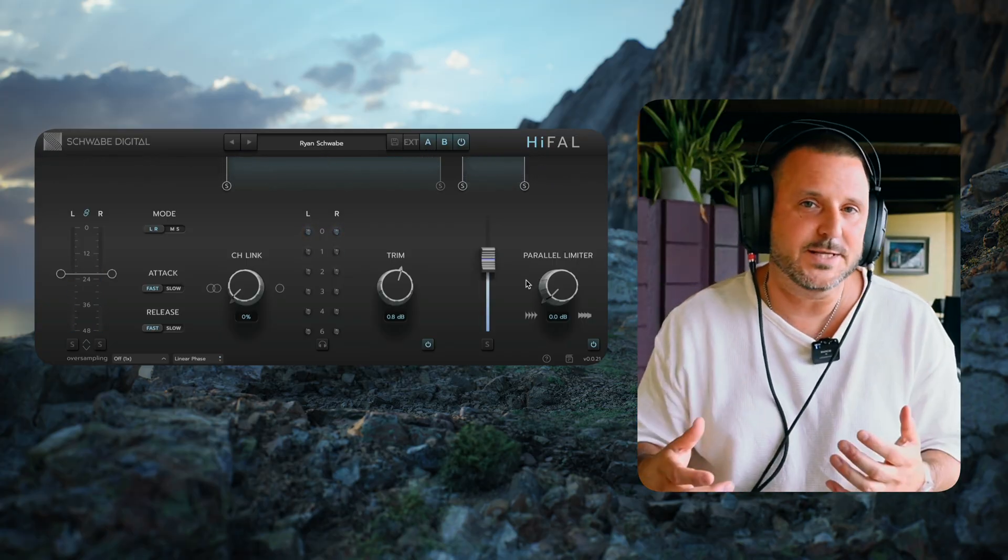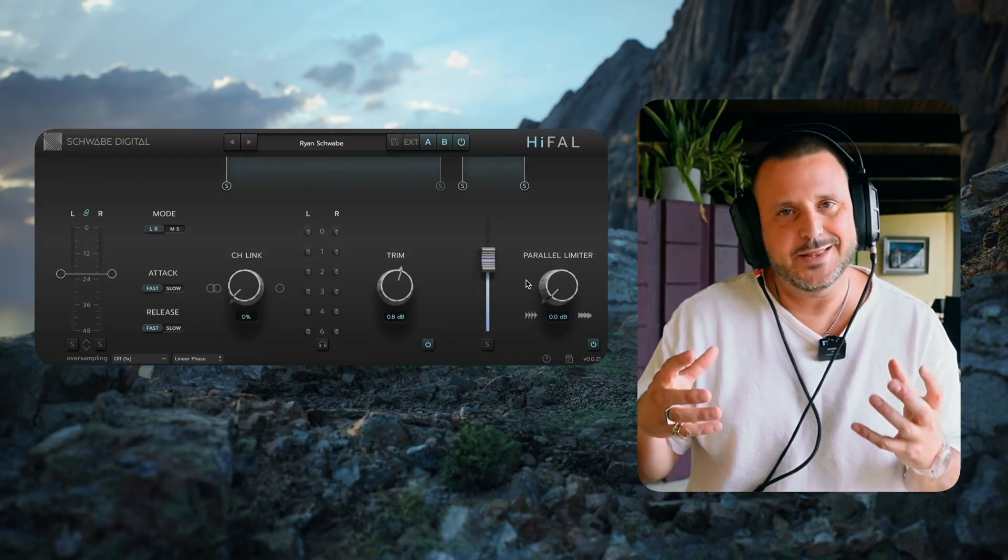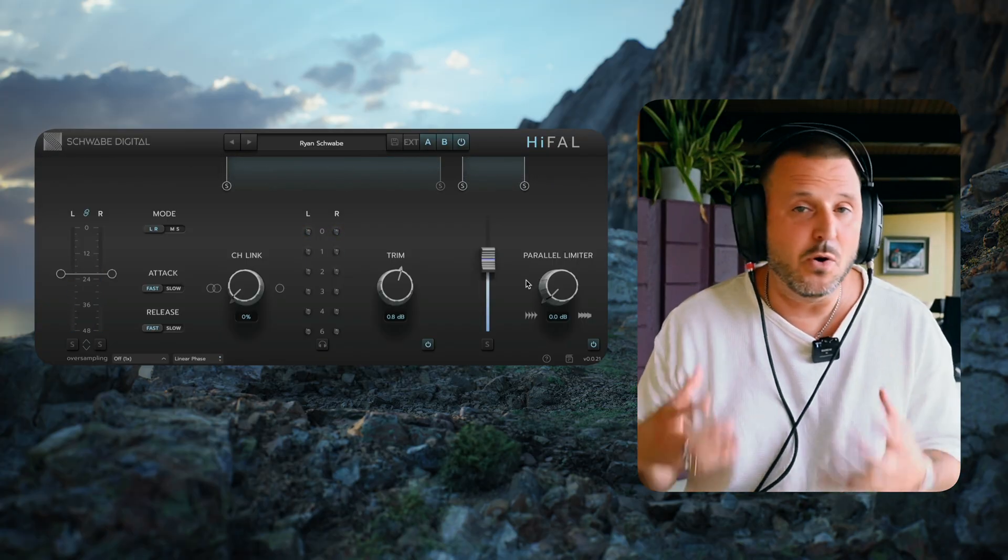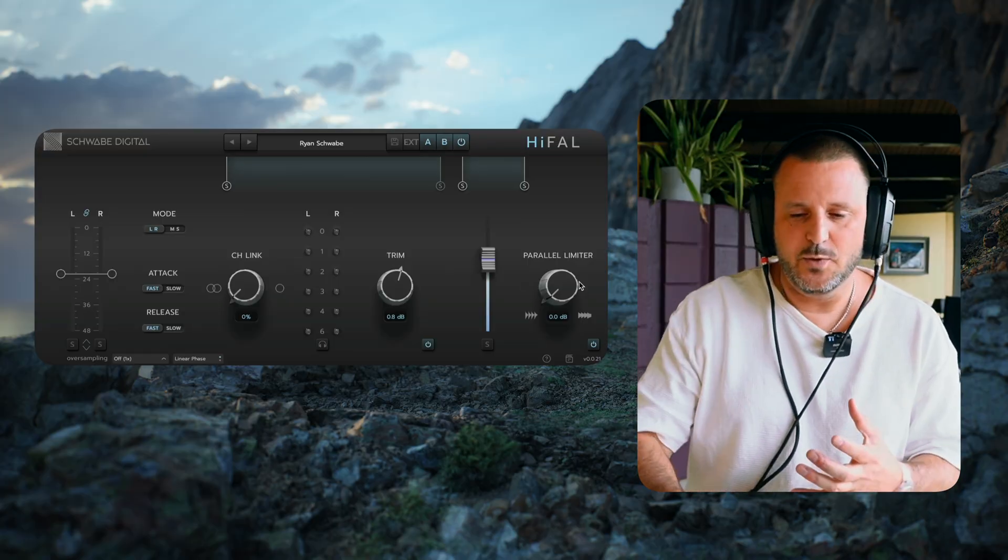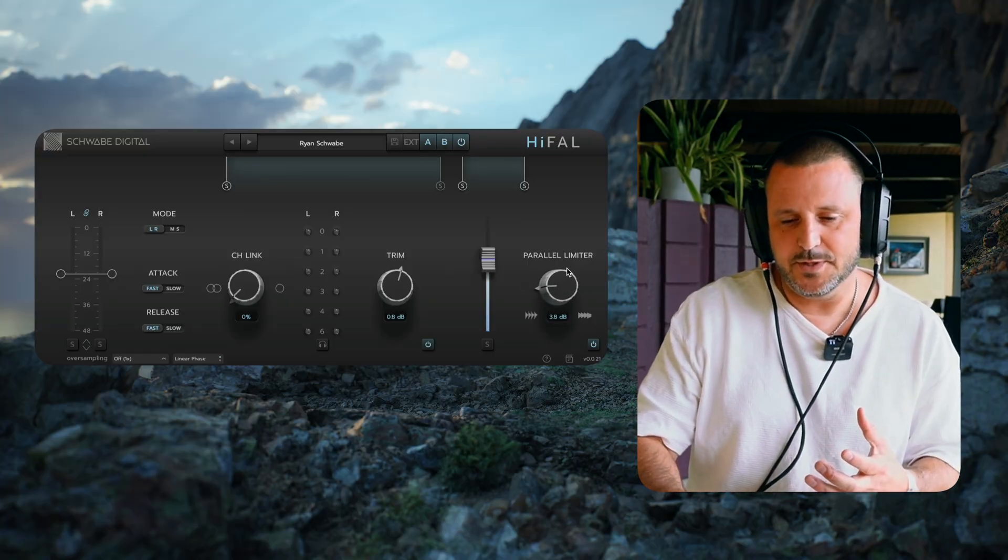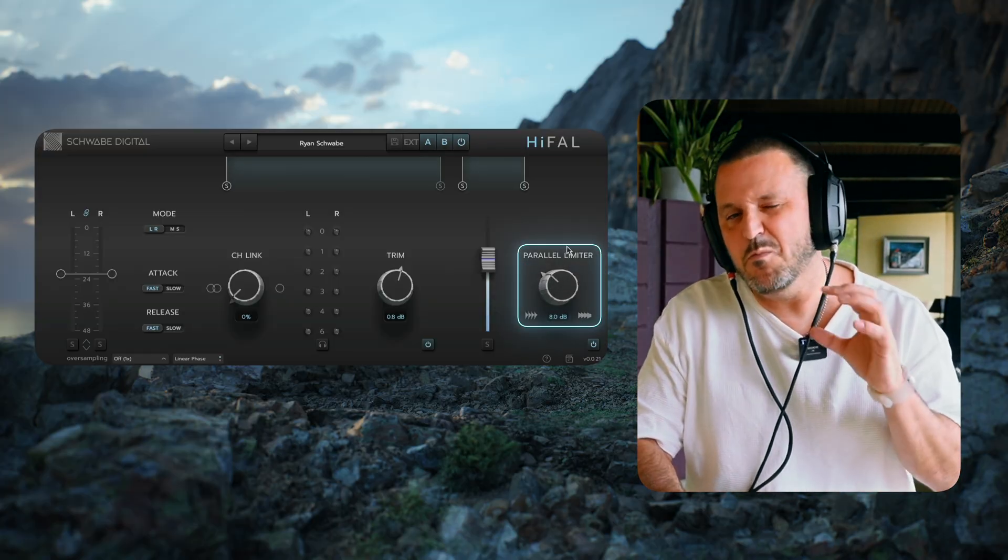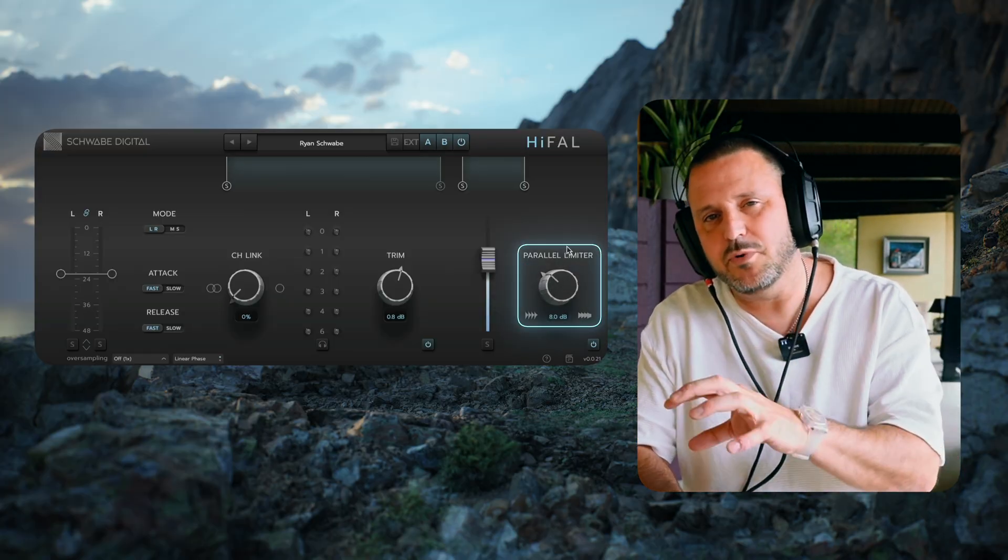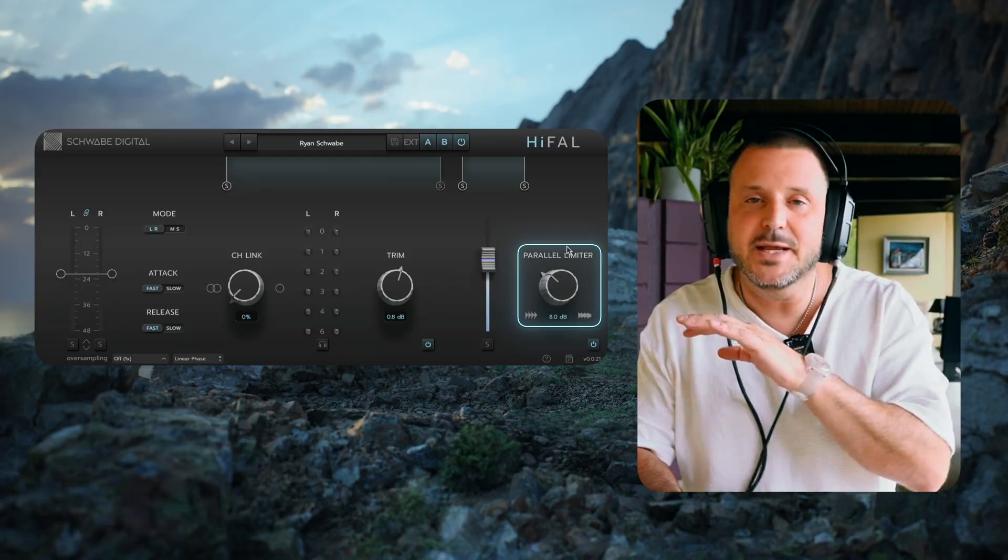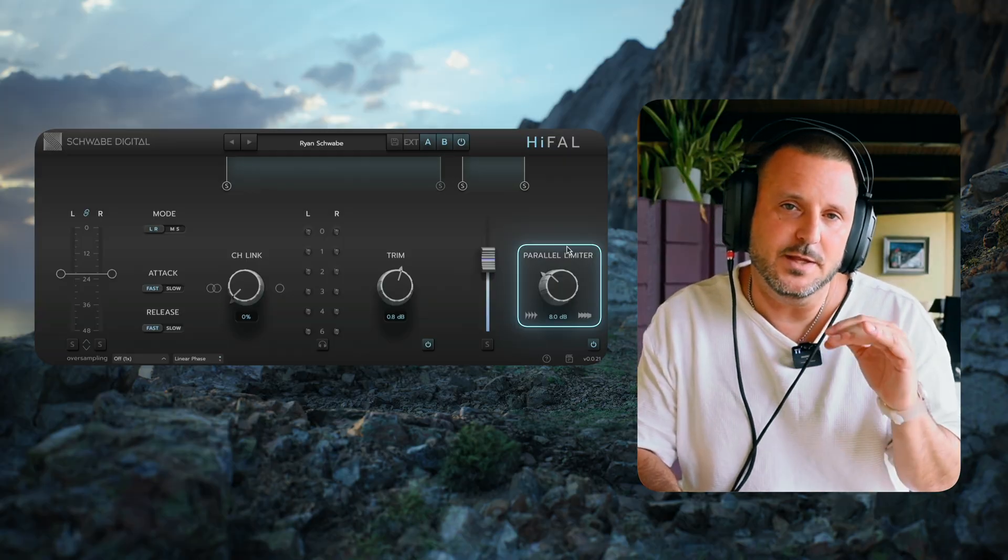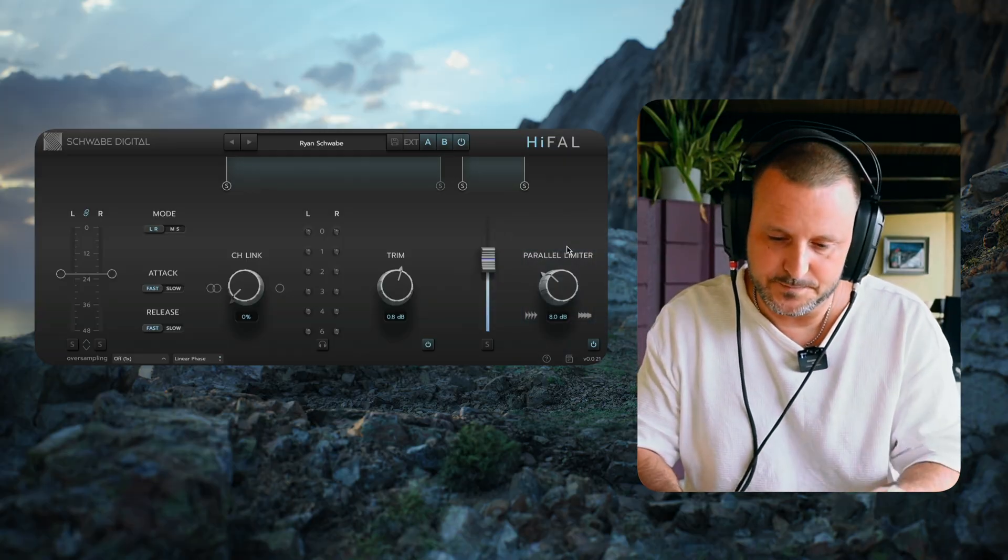Now if we want to increase the compression to make that parallel limiter even more aggressive, we can just push up the dynamics knob here, and it'll get more and more compressed, but maintain the level of the signal.